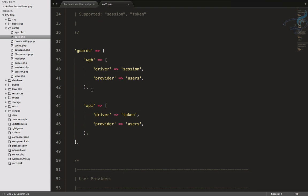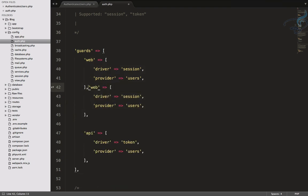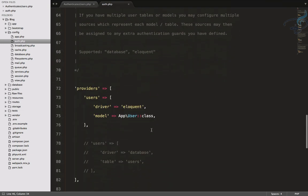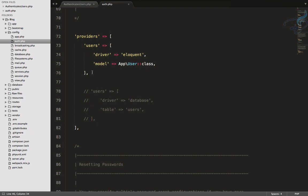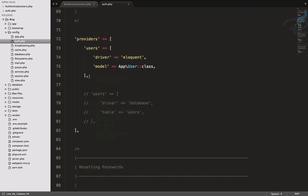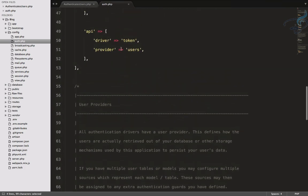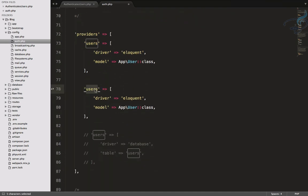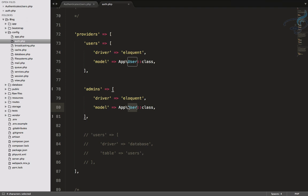We have to create one more guard for our admin. I'll add it here and name it 'admin', and give it a providers name of 'admins' - plural form, just as 'web' uses 'users'. Similarly, we have to create one more provider for admin since we referenced 'admins' as the provider.